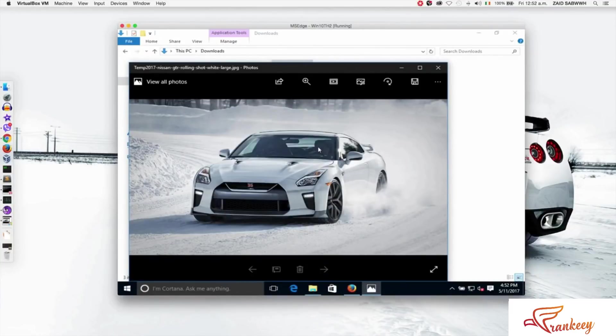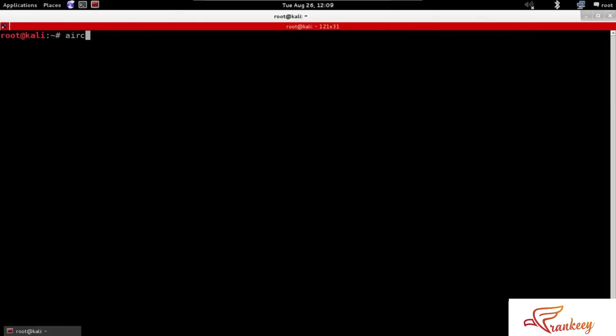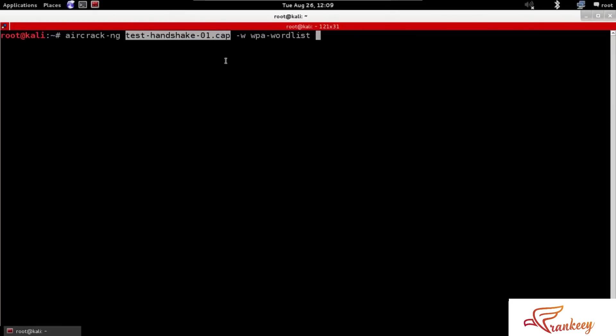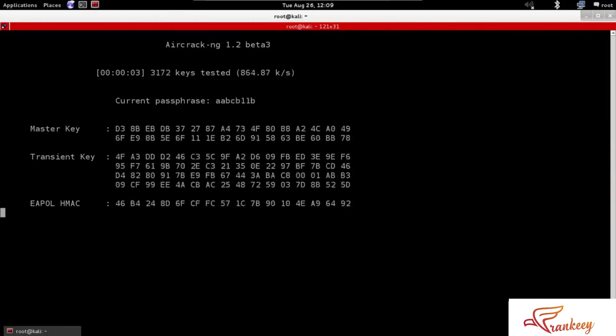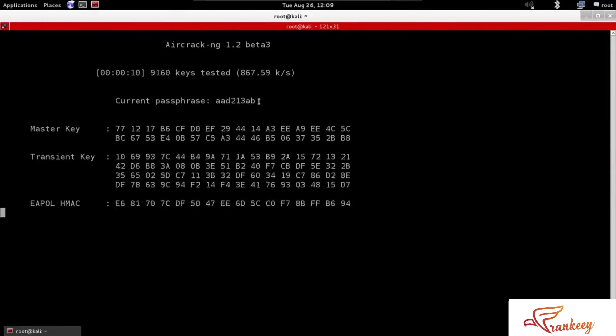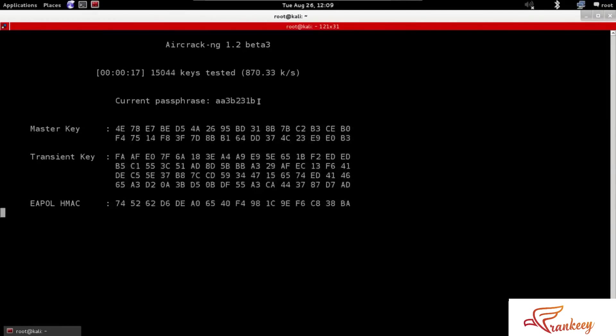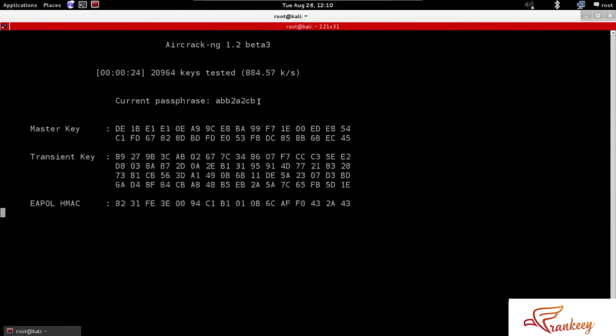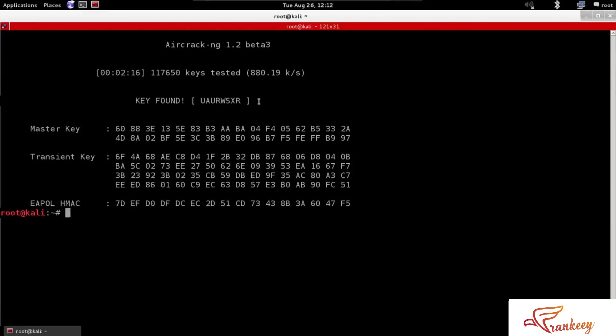This is attack number 1, normal wifi hacking. We are going to do this in real life, so let's go live. Now we come to the wifi key and password. We connect to the wifi to get full access. So easy to hack.